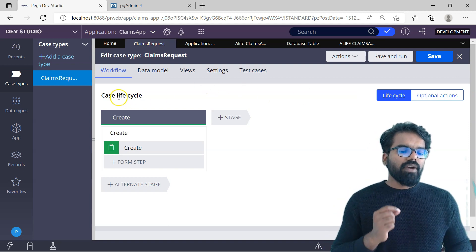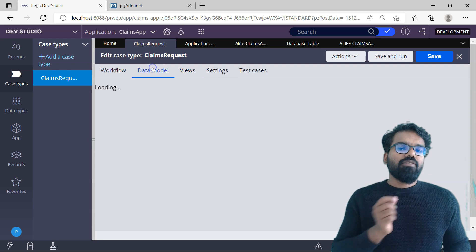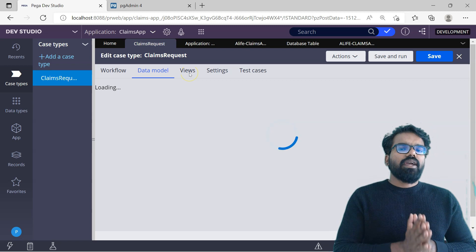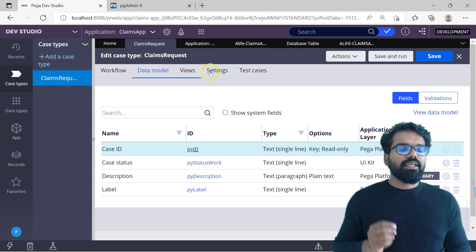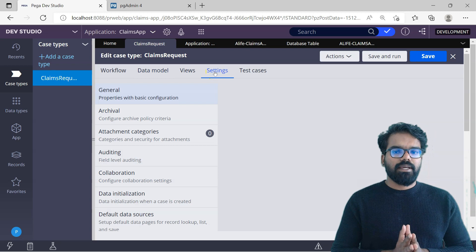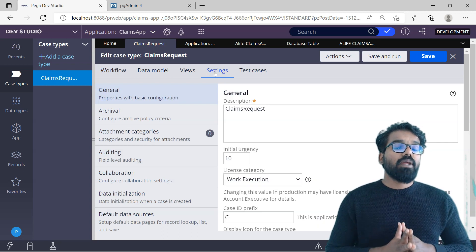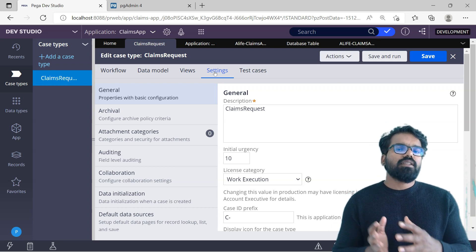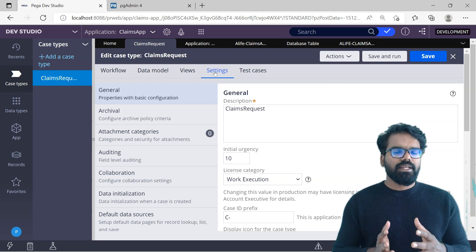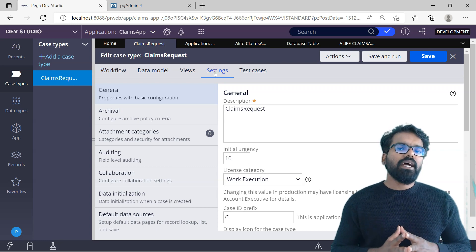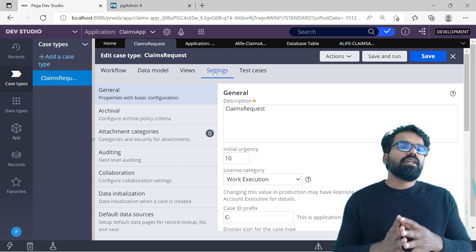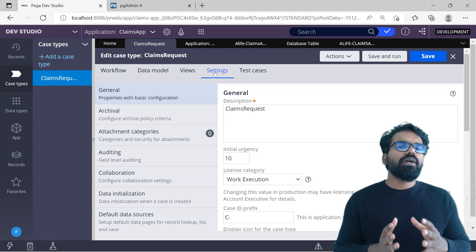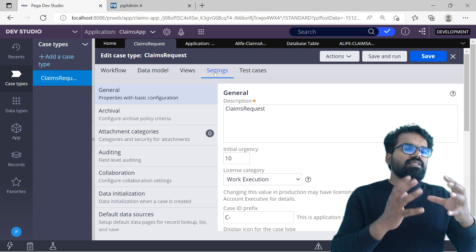From the case designer you can define the case lifecycle, your data model, and also views for your case type. In the settings option, you can also define the advanced settings for your case type. Throughout the coming videos in this series, I am going to explain different configurations you can do under a case type. Now let's also create a new case and check what the Pega out-of-the-box rules are that help to create a new case, and we will also look into the clipboard to check out the structure of a new case.